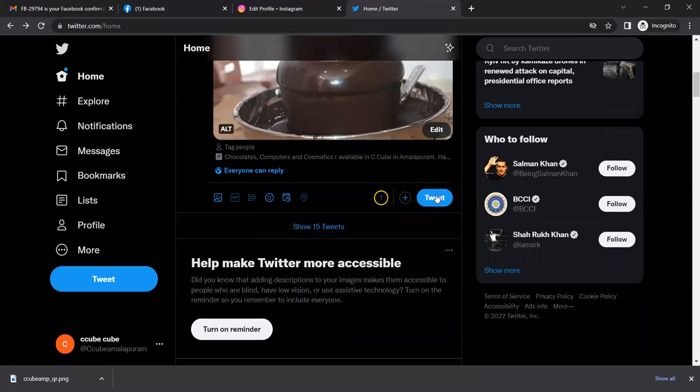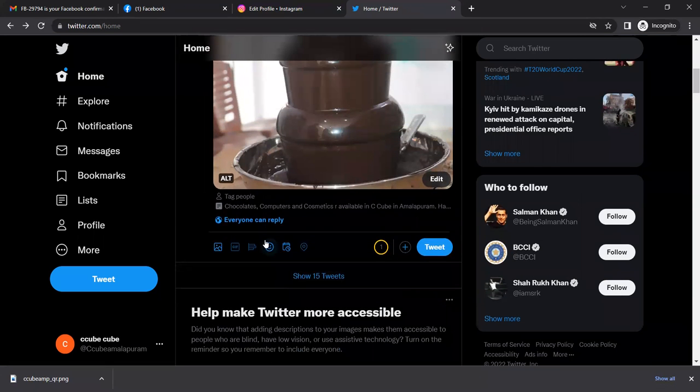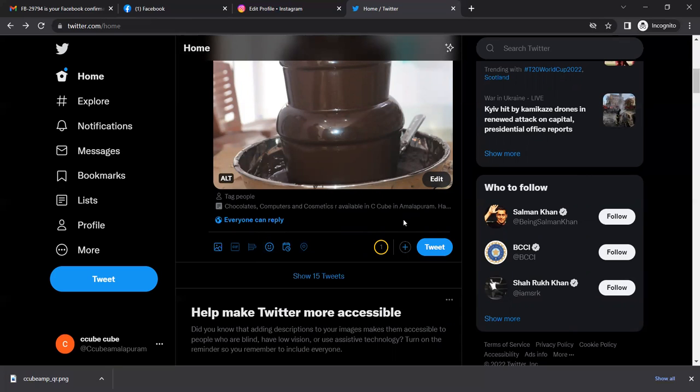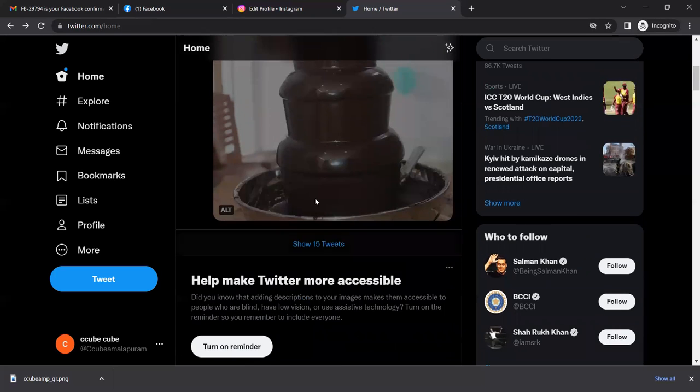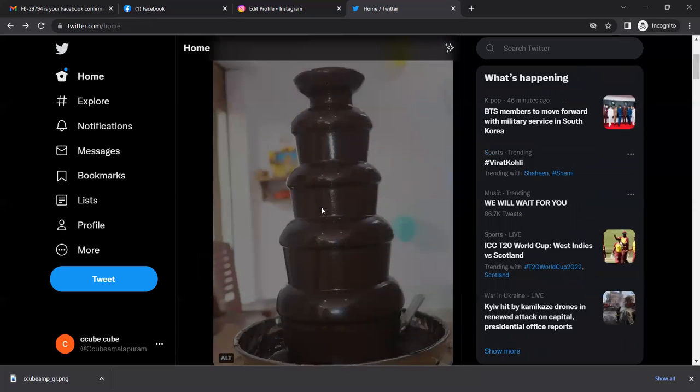Save it. You can see the tweet. If you click on the tweet, you can tweet.